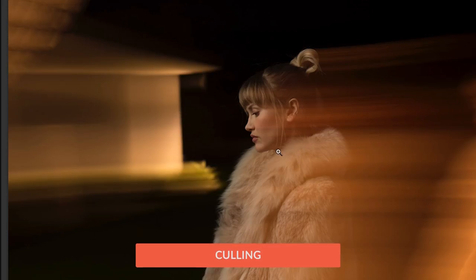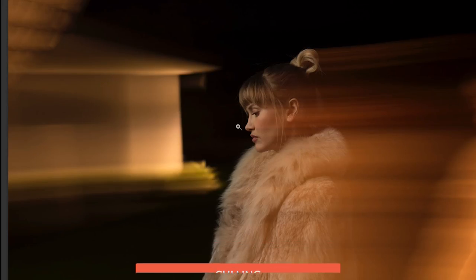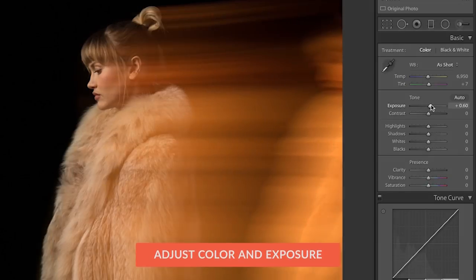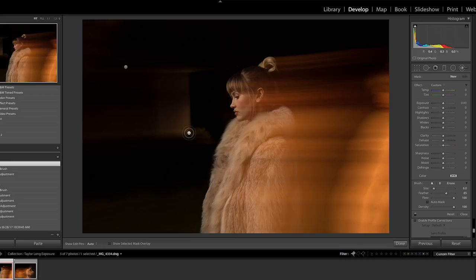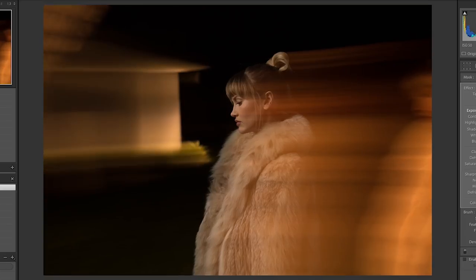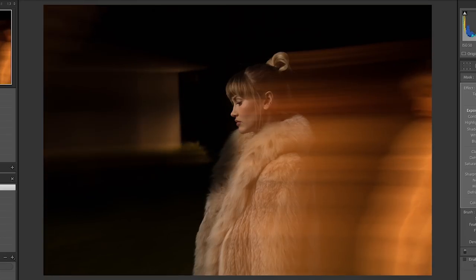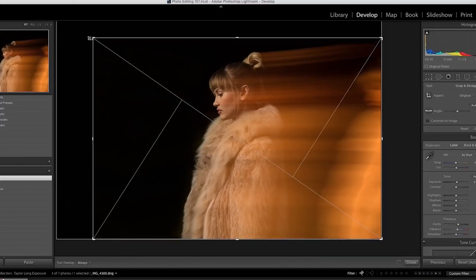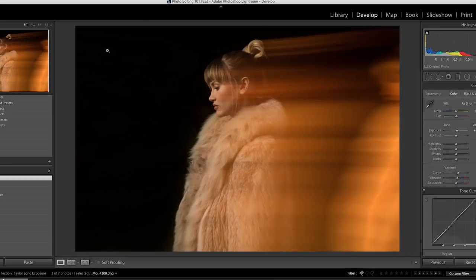In this chapter, we're gonna show you how to go through and choose your selects. We're gonna change our exposure as well as color, and we're gonna show you how to remove objects in Lightroom. In this case, we have some big lights in our photographs, so we're gonna go ahead and remove those so we get a pure black background. It's a great chapter, so let's go ahead and jump into Lightroom.